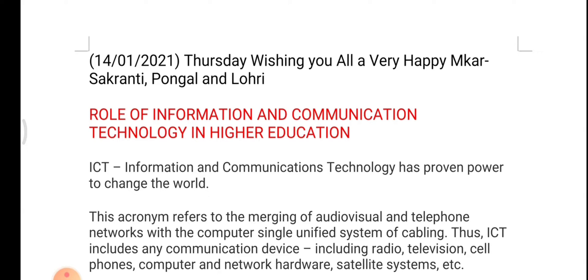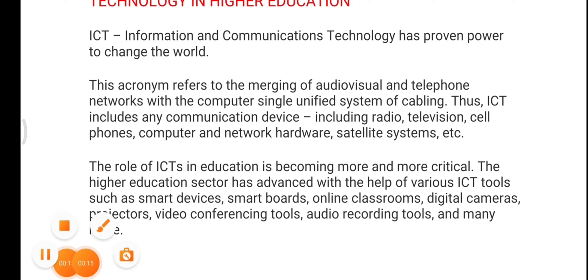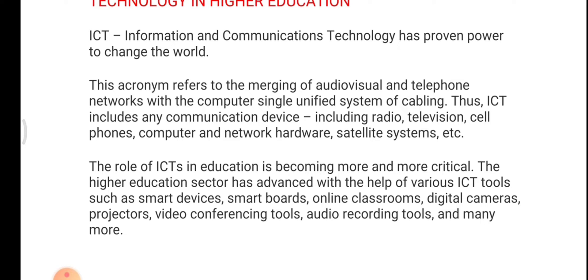Information and communication technology, in short, is known as ICT. ICT, or information and communication technology, has proven power to change the world. This acronym refers to the merging of audio-visual and telephone networks with computer signals into a unified system of cabling.